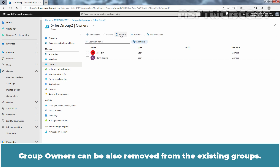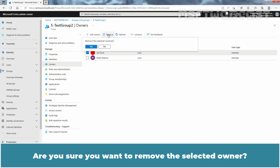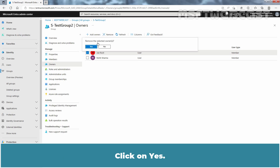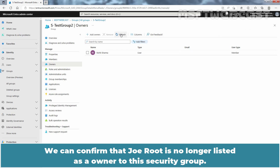Group owners can also be removed from existing groups. Check the box next to a name from the list and select the Remove button. Click Yes to confirm. Click on Refresh to see the updated group owner list. We can confirm that Joe Root is no longer listed as an owner of the security group.